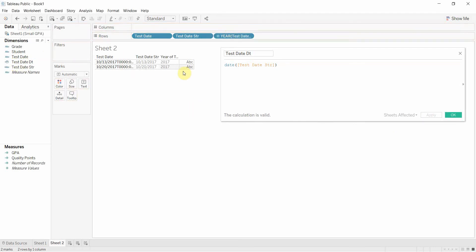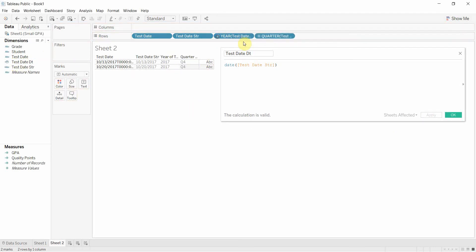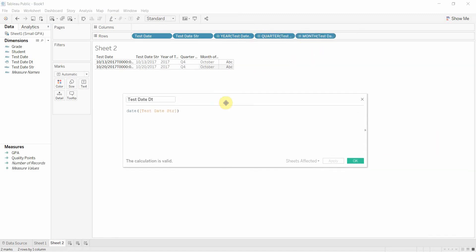If we drag it out here you can see that we have year. We can expand that to quarter and then to month, etc.